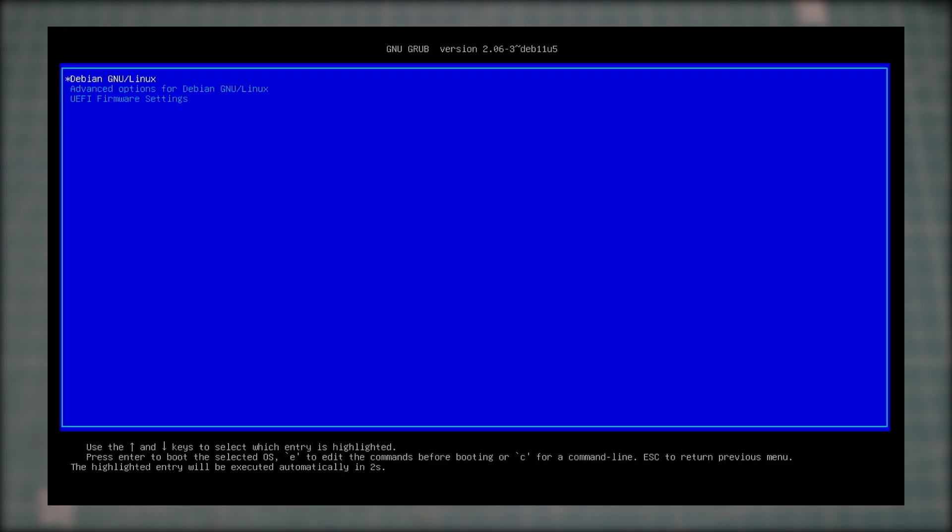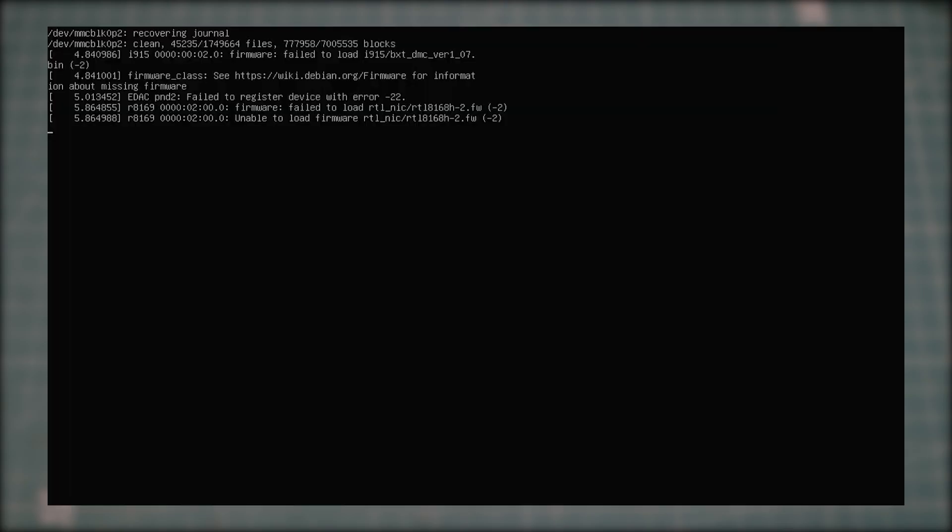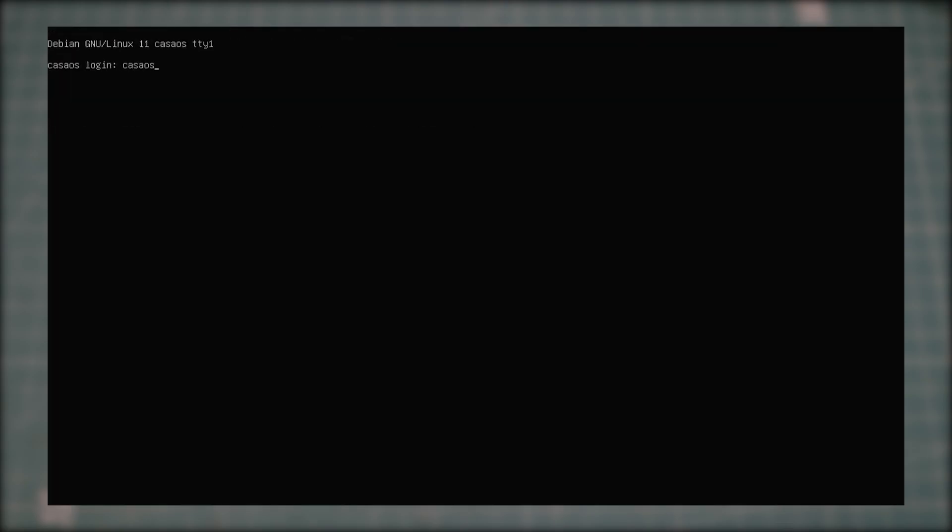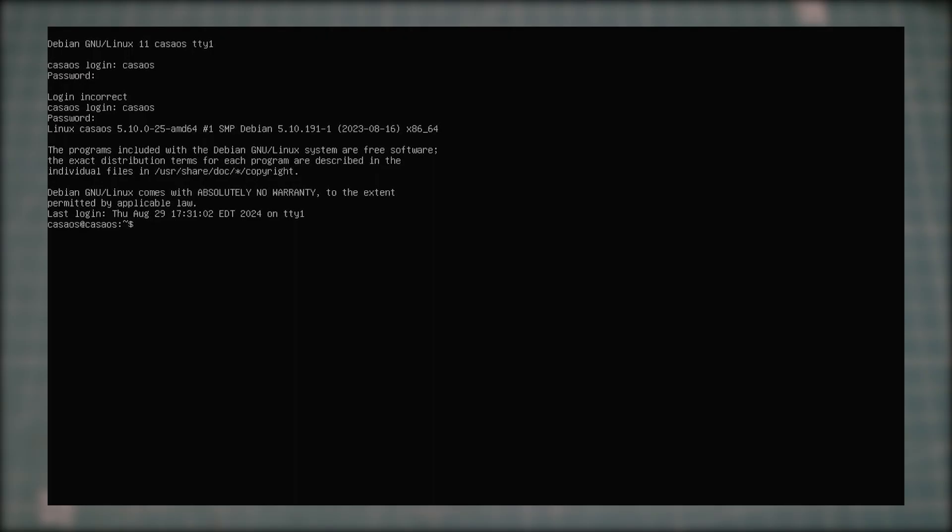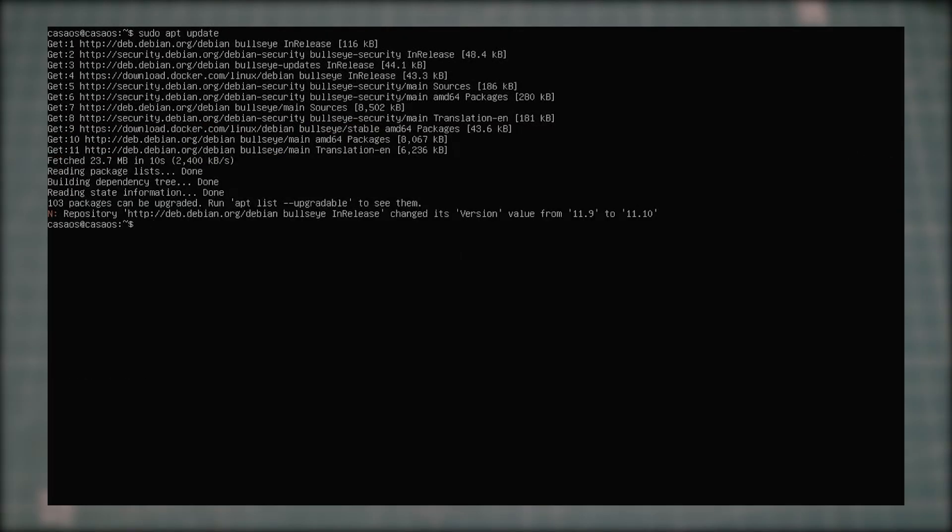For the first time, I'll let it boot into CasaOS. Default username is CasaOS and password is the same. Let's ping google.com to see if we are connected to the network and it looks like we are.